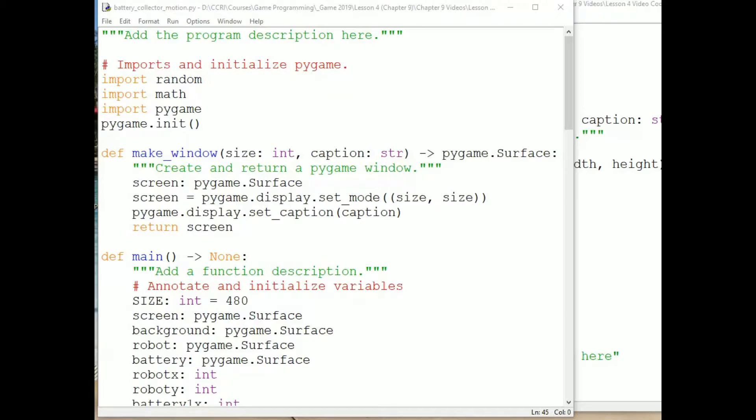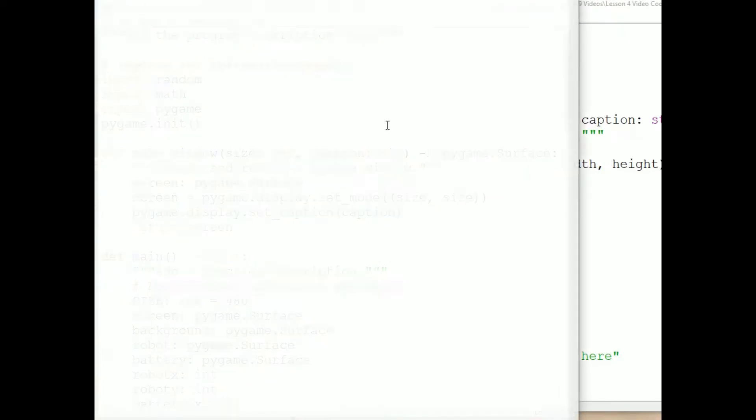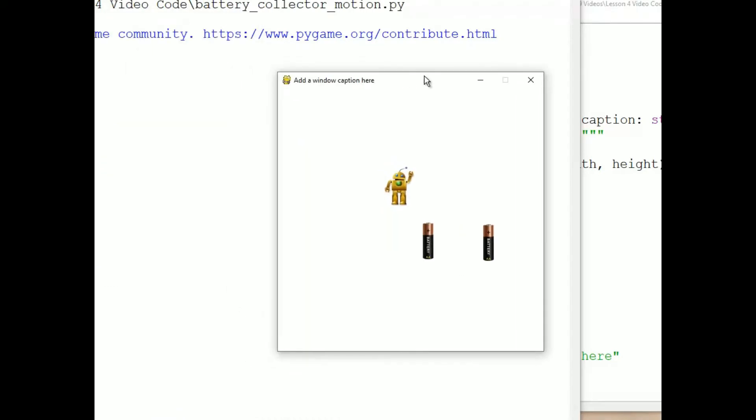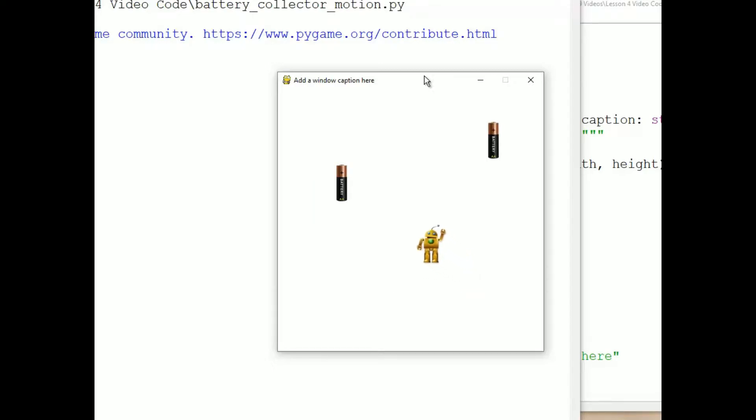A sprite is an object in a game, usually one with an image and motion. We've created a lot of programs that include sprites. For example, we have this battery collector program, which includes a robot that moves toward two randomly located batteries. All of those are sprites.